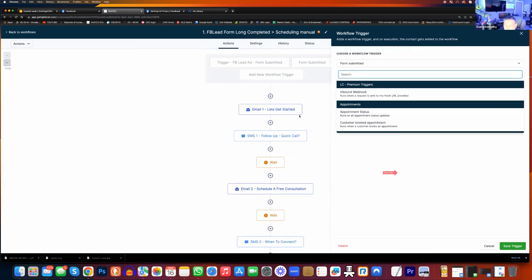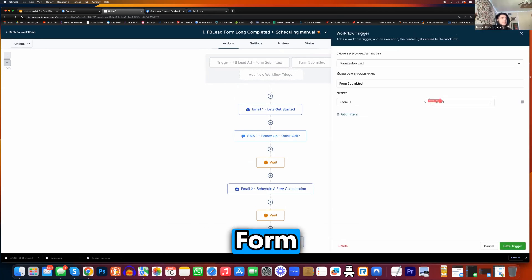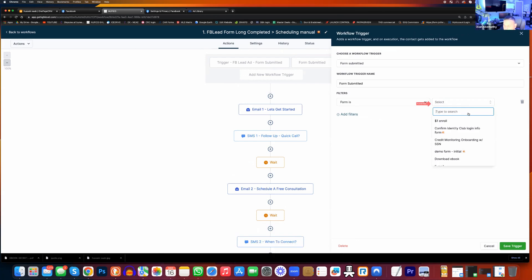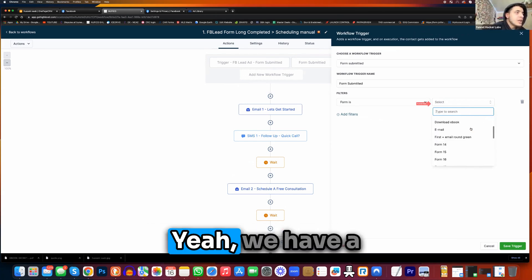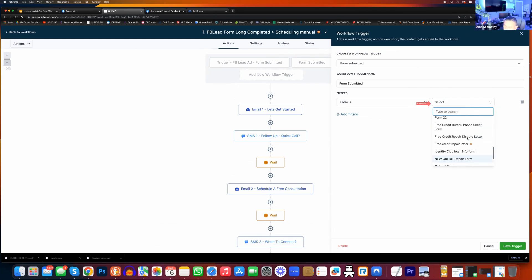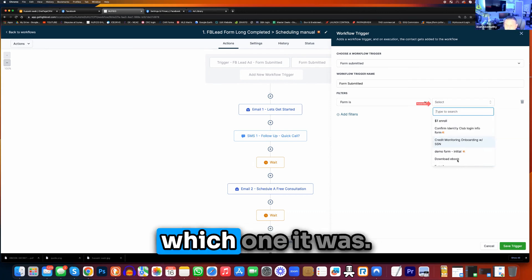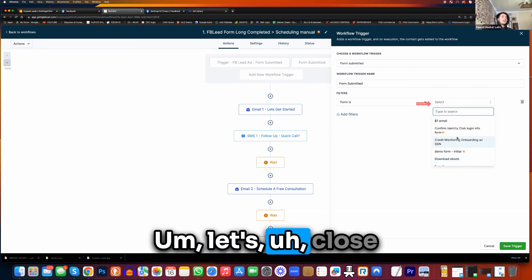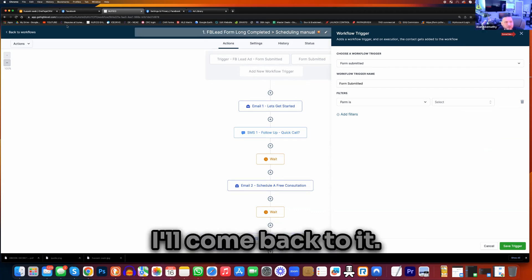Click on form is, select over here. Form submitted — form is. Where is that one that we have? The one we were messing with? We have a lot of forms there. I don't remember which one it was, no idea. Let's close this out real quick. We can figure this out — should we open another tab? Let me open another one. I'll come back to it.